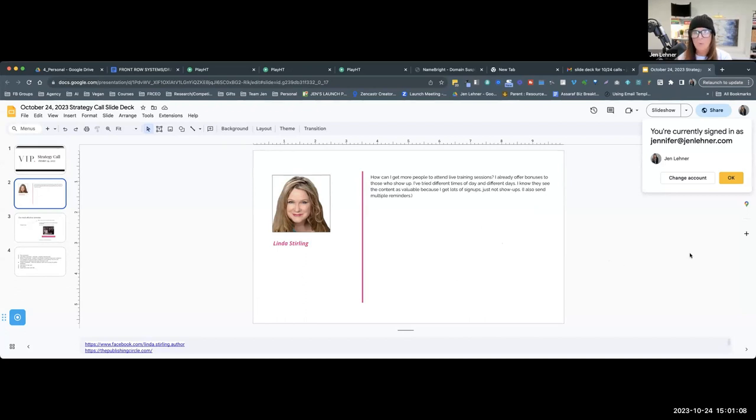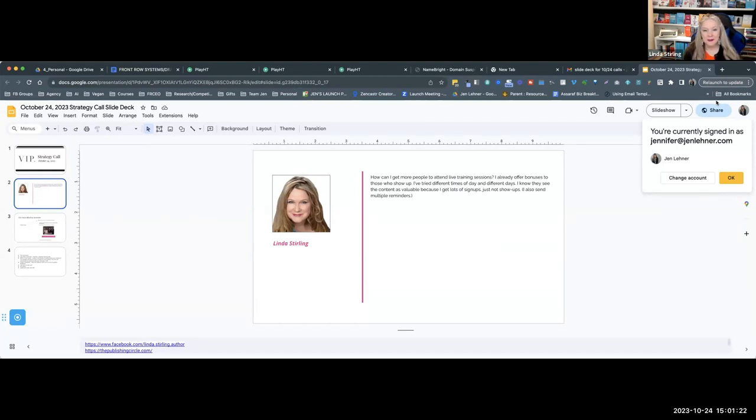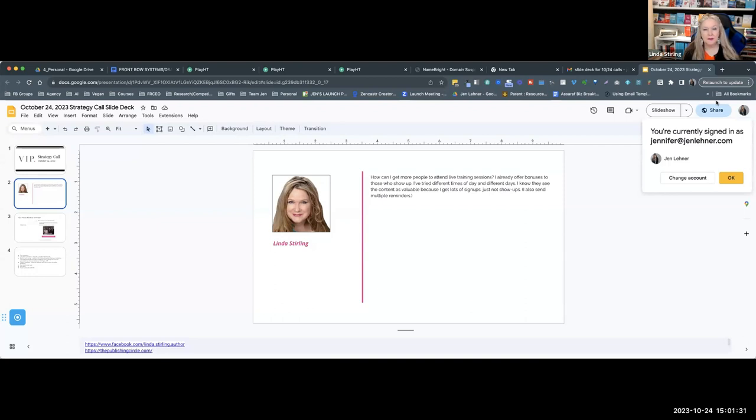First Linda, I need to know more specifically, when you say training sessions is this like a launch type training or is this an internal training with your membership people? Yeah, it's a twice monthly training for people who exist inside my membership.